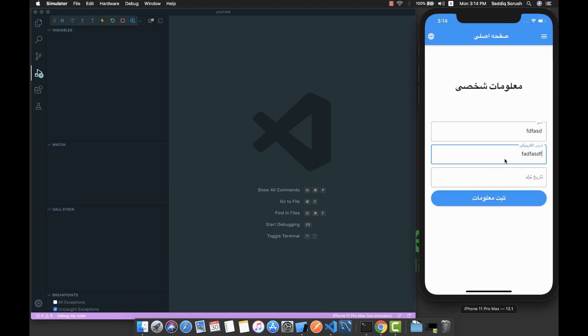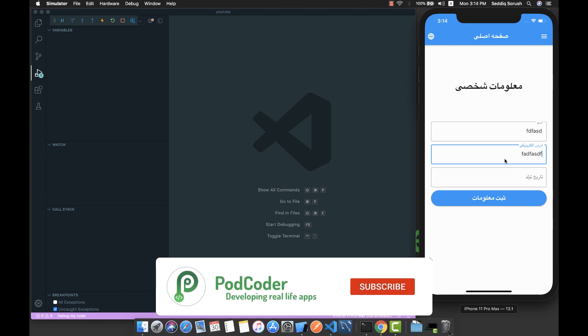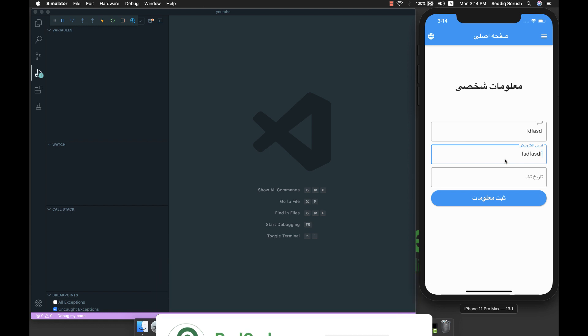Let's build this beautiful application! And if you are new to this channel, kindly subscribe and hit the bell button so you'll be notified about upcoming videos.